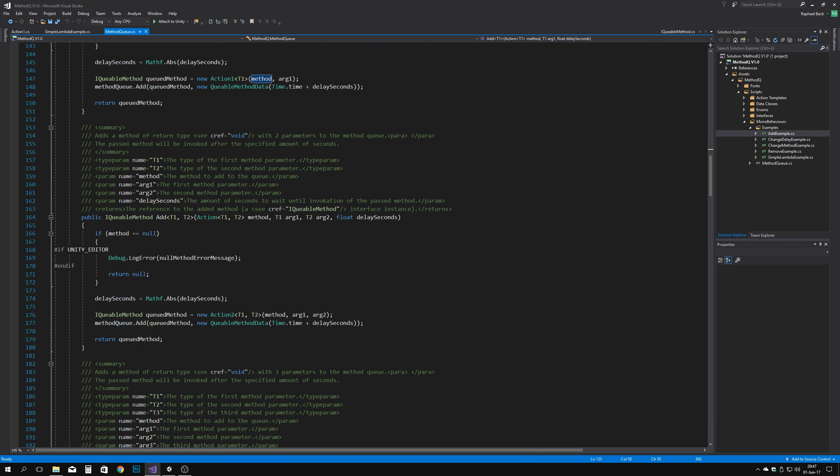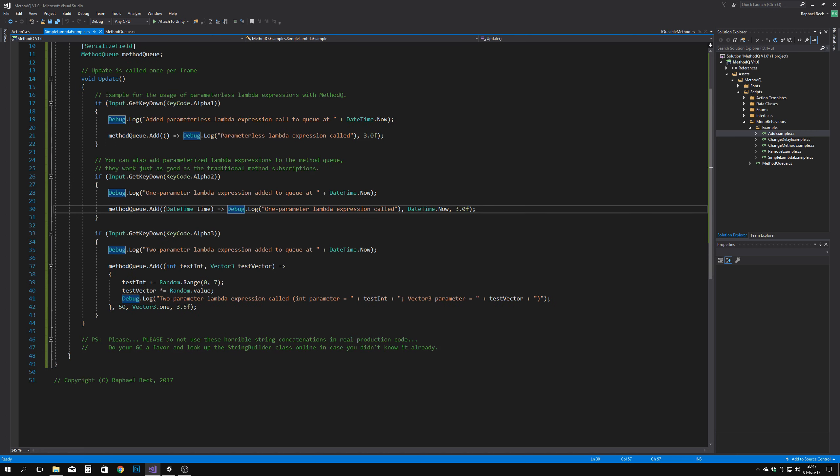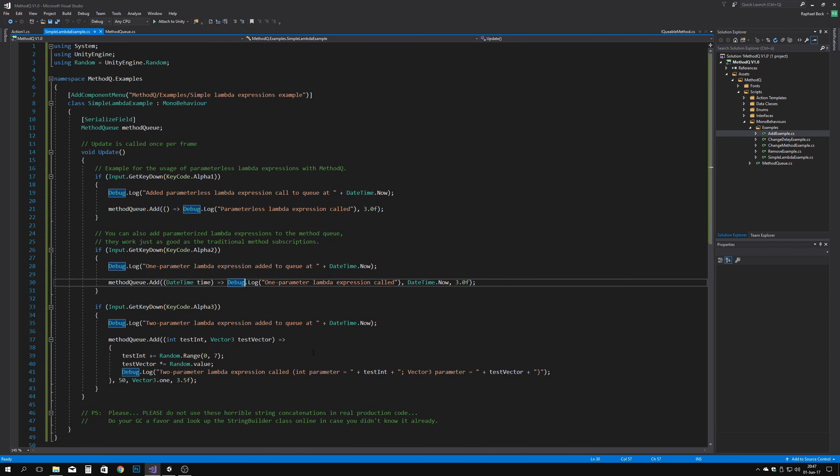Then you can add it normally via the add method. But most of the time, the provided default types are more than enough to suit almost all usage cases.